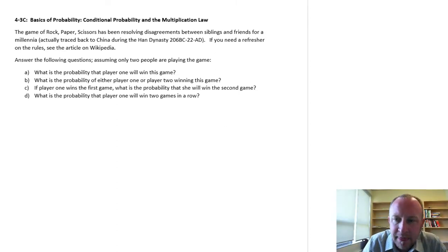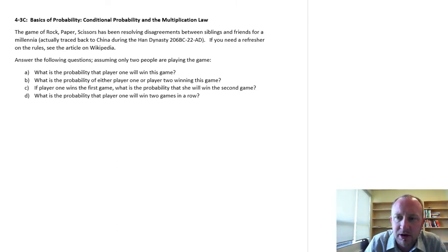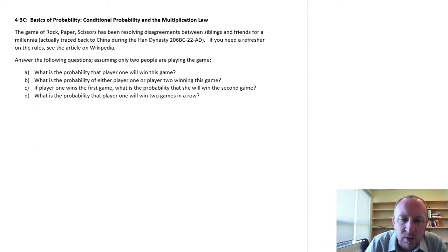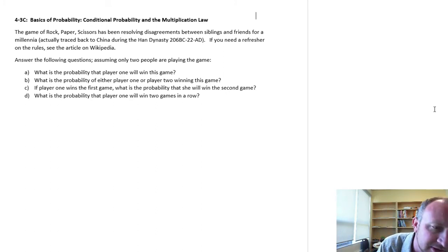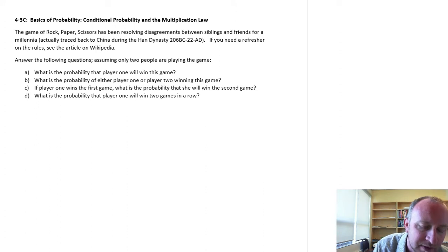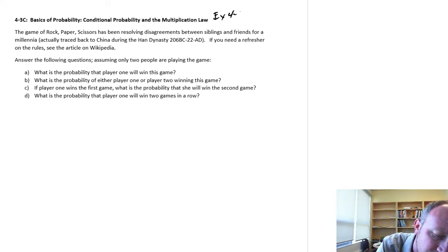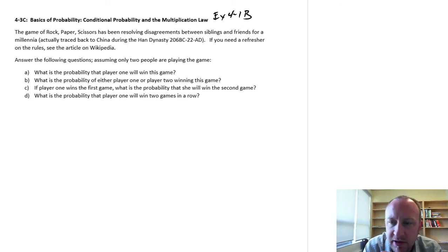Hello and welcome back. In this exercise, we're going to look at conditional probability and our multiplication law. We're going to use as our example the game of rock, paper, scissors. We've talked about rock, paper, scissors before in another example — I think it was exercise 4-1-B in this series of videos.